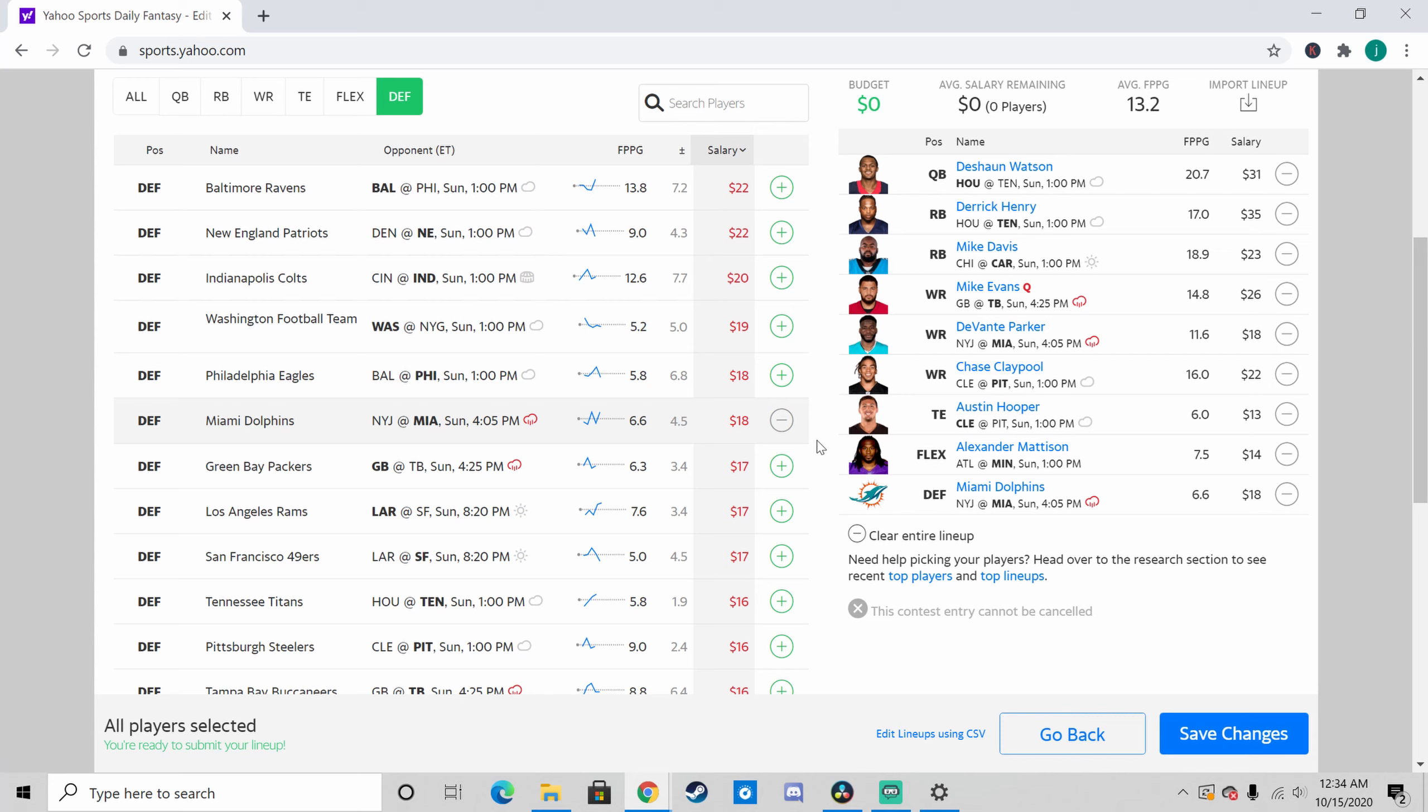Sorry, I got a little off topic there. But anyway, yeah, I'm going with the Dolphins defense against that high-powered Jets offense. I'm feeling pretty good about the Dolphins. So yeah, these are my picks for the week. Look forward to winning big money. Hopefully you guys can too. Later.